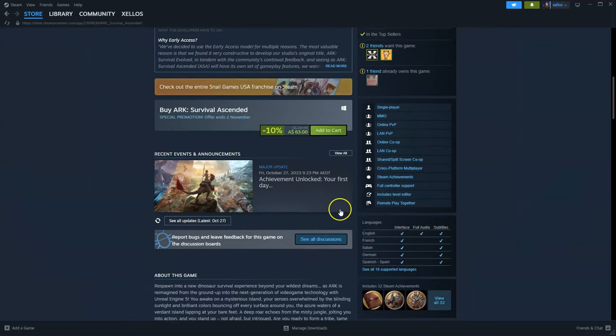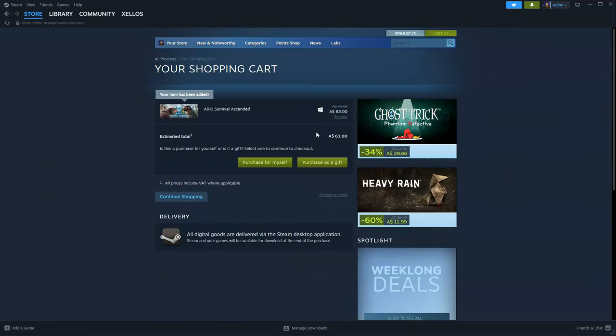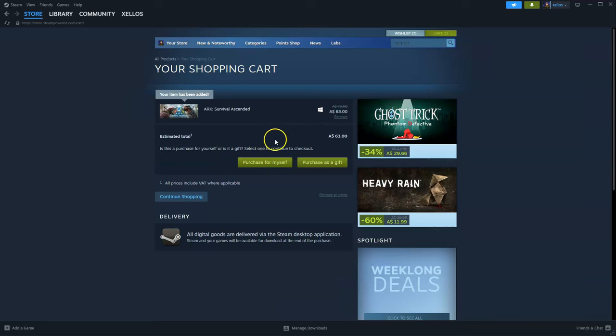From here you're going to scroll down to where it says buy Ark, click add to cart. From here you're going to click on purchase for yourself. Once you've purchased for yourself you can then select the drive you wish to install it to.